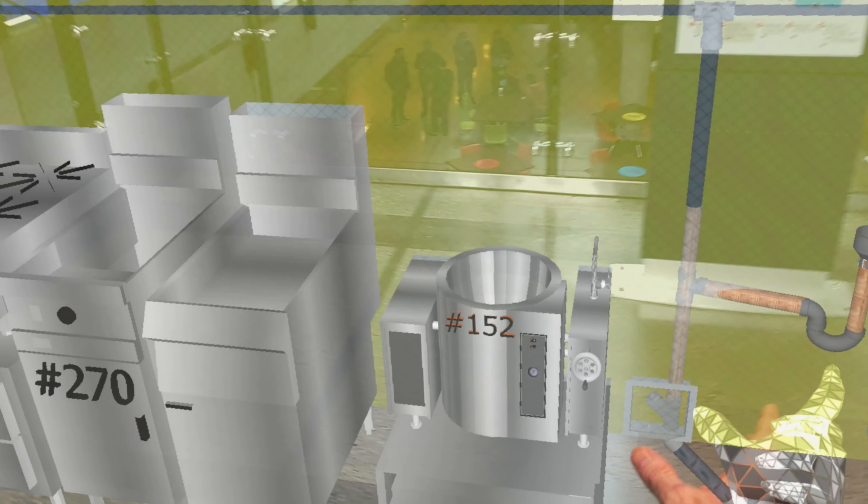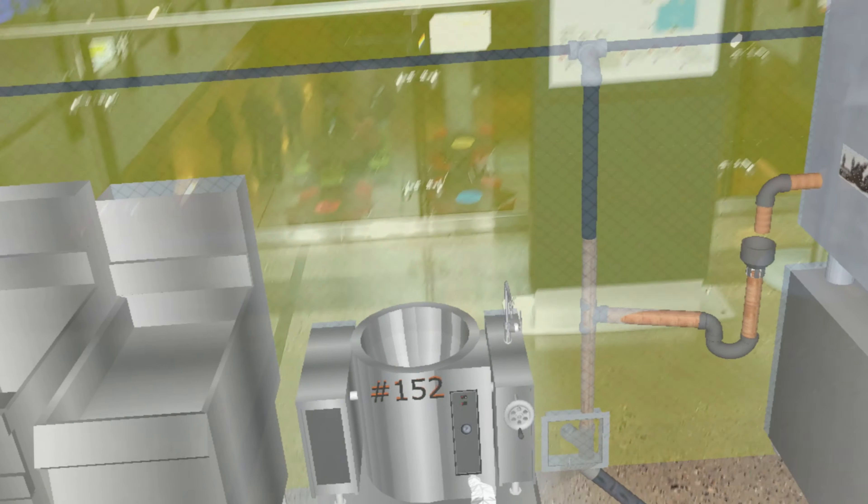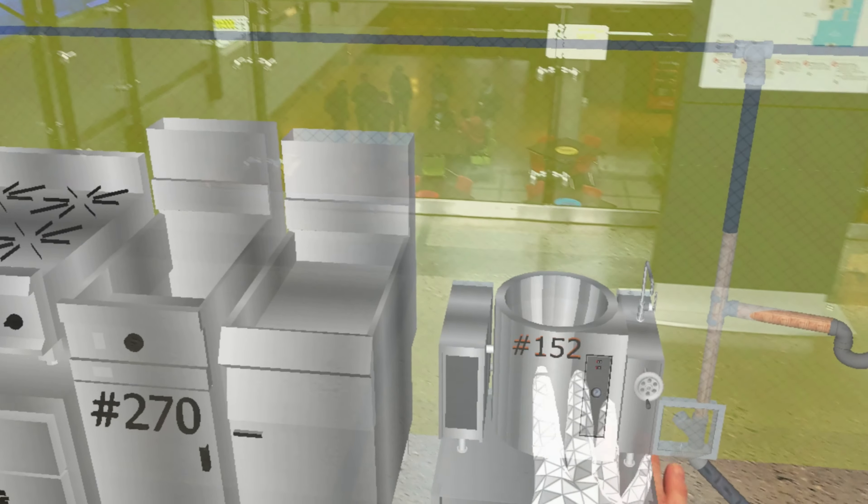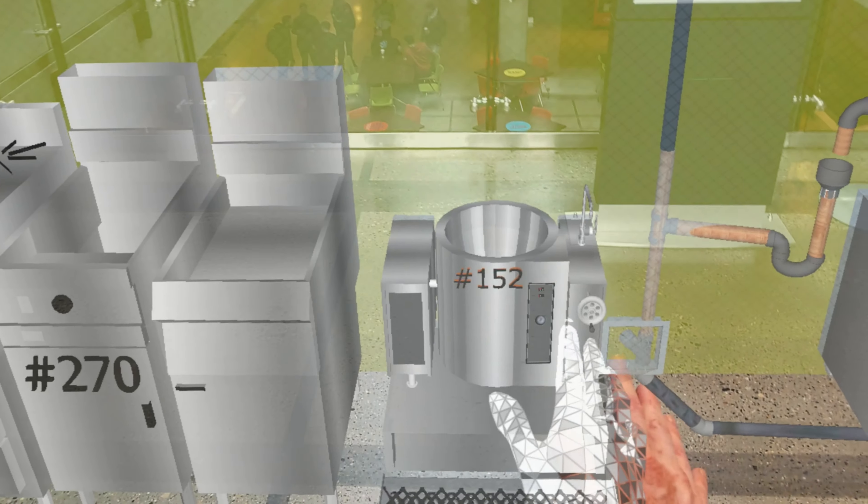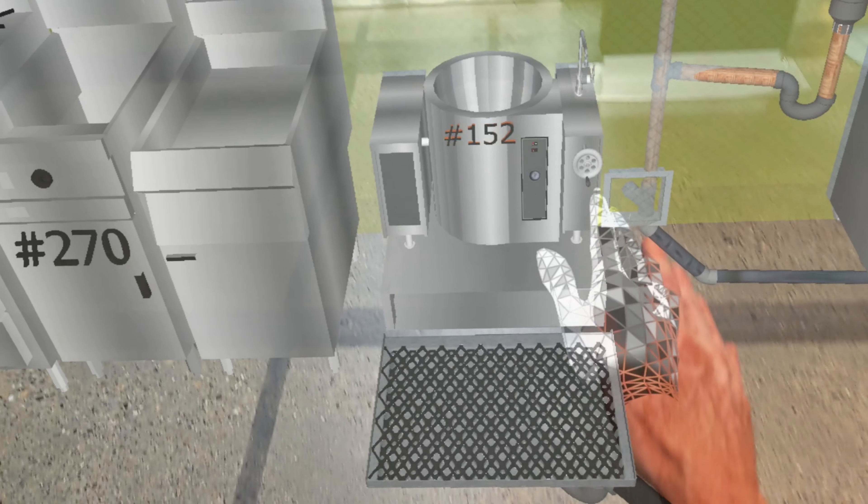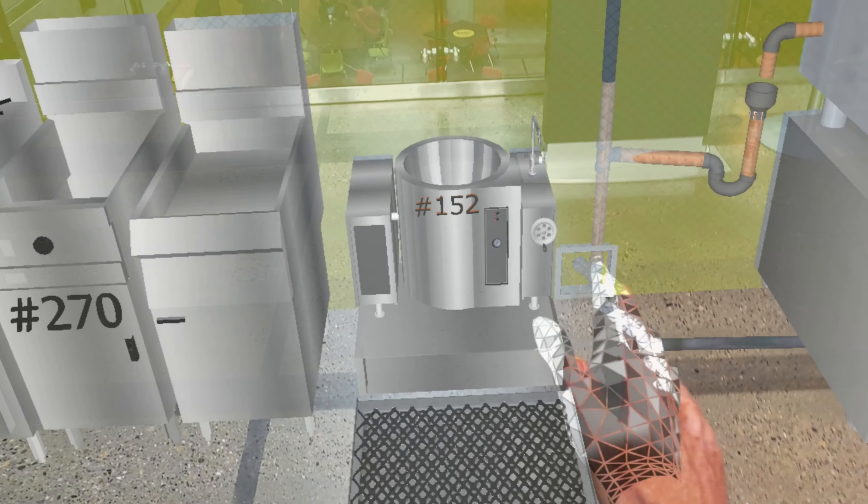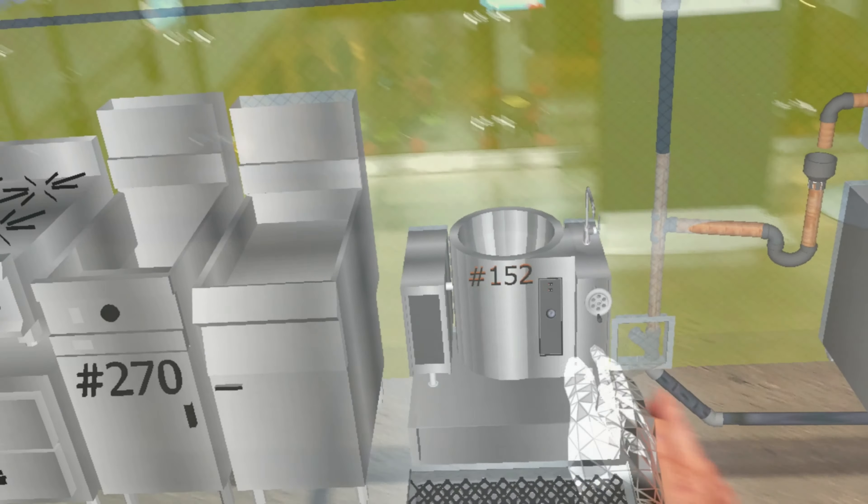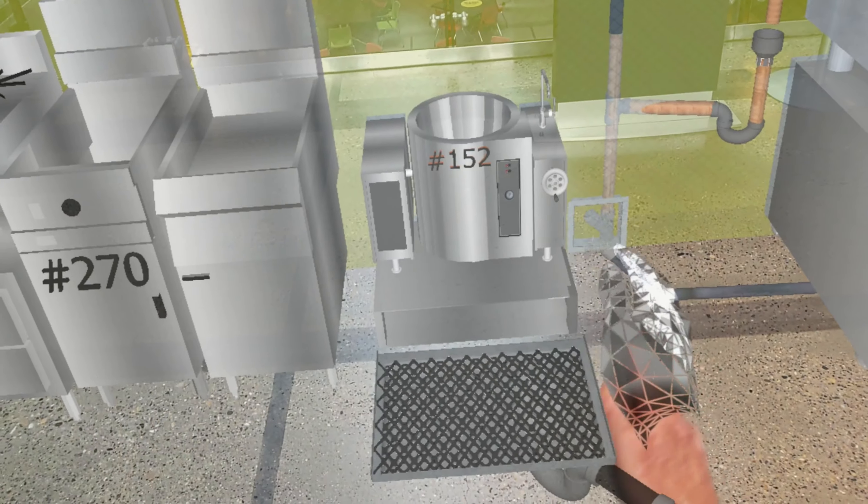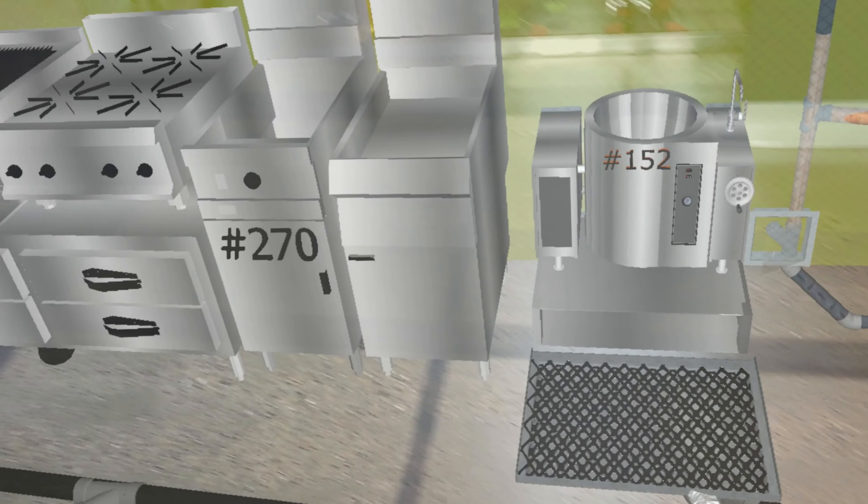Here we have number 152. All these numbers coincide to the equipment list in their modules. This is a tilting kettle with a stainless steel floor pan.